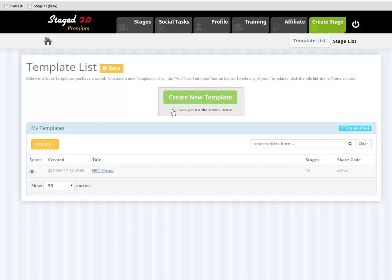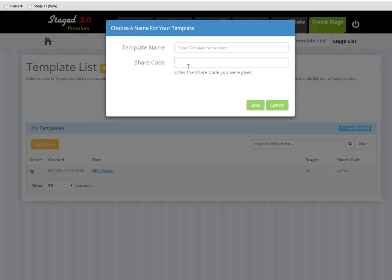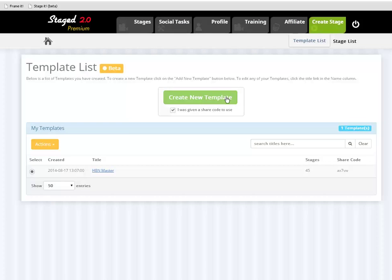So all you do is click on that little box. I was given a share code to use. Click on create new template. You're going to put in a name — could be master, could be whatever you want, test. Put in that share code: A, X, 7, V, W, and hit save. That will automatically pull my template over into your account.